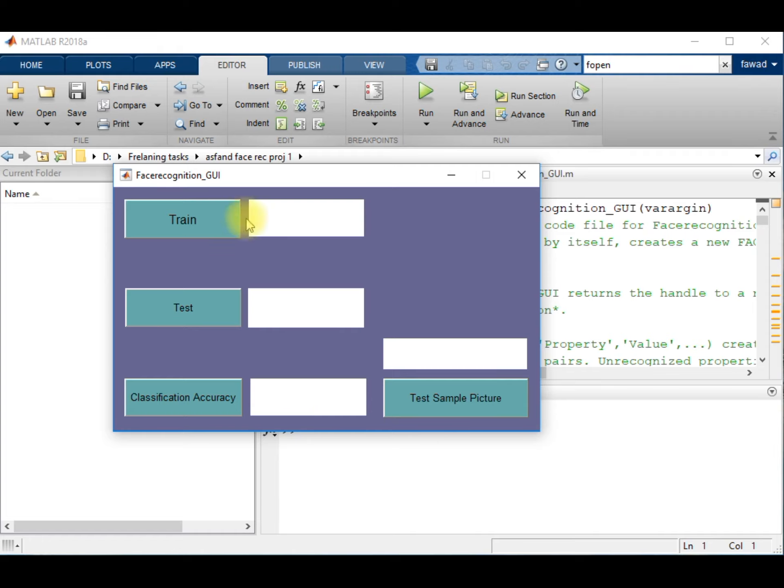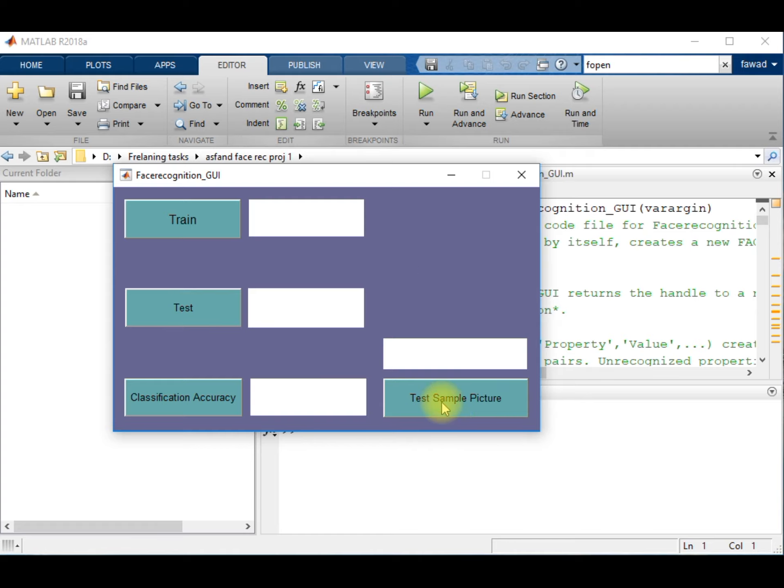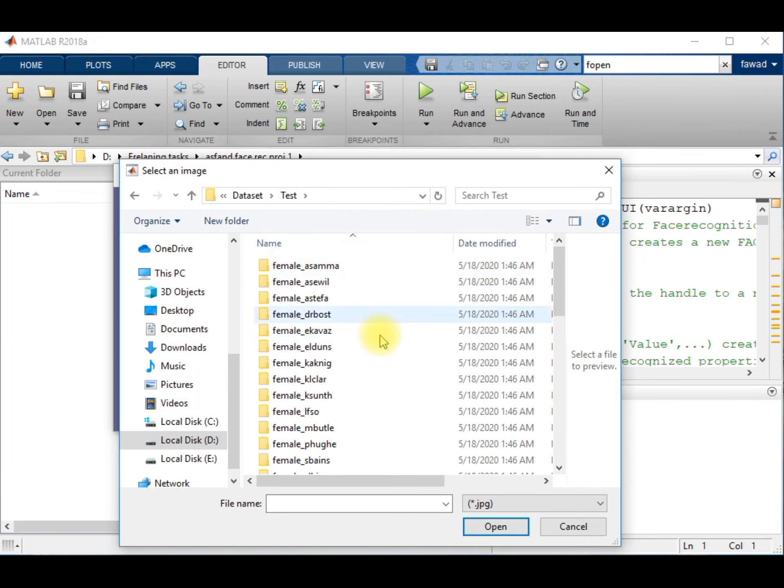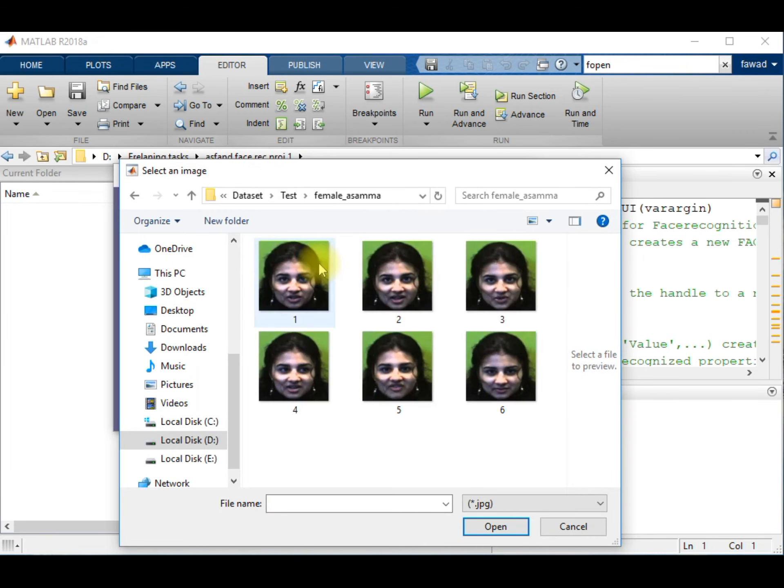I don't want to execute the training and testing portion of this project, but I will show you how it works when I select a sample image, a test image from the dataset.